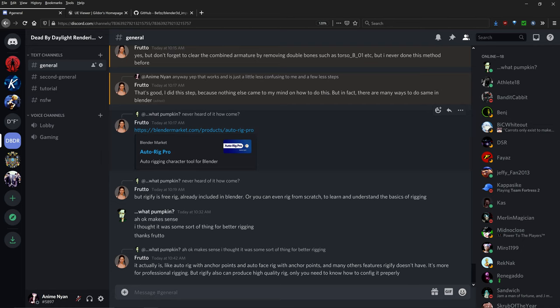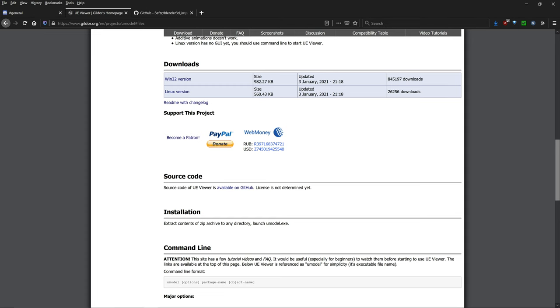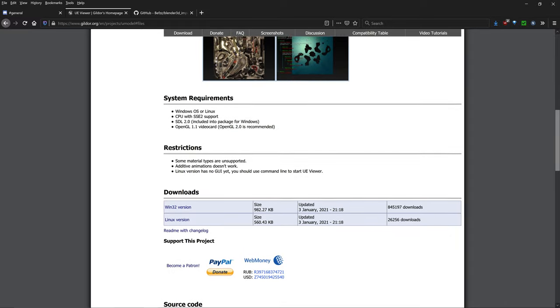I also want to say there is a link to the Discord for Dead by Daylight rendering, so please check out that Discord link in the description below. If you have any questions whatsoever, please come and join this Discord and ask any questions you have there and we will be able to help you out. So, on to the tutorial.